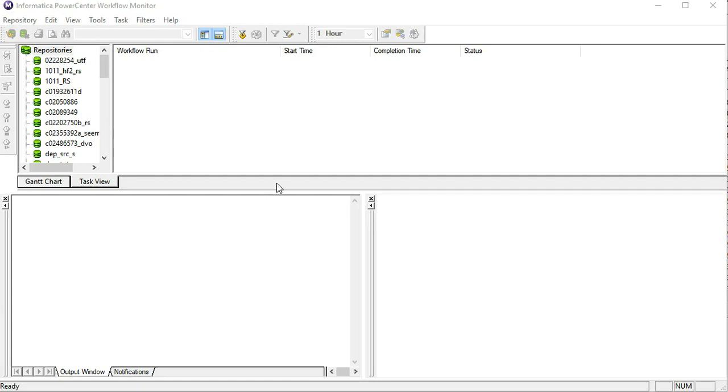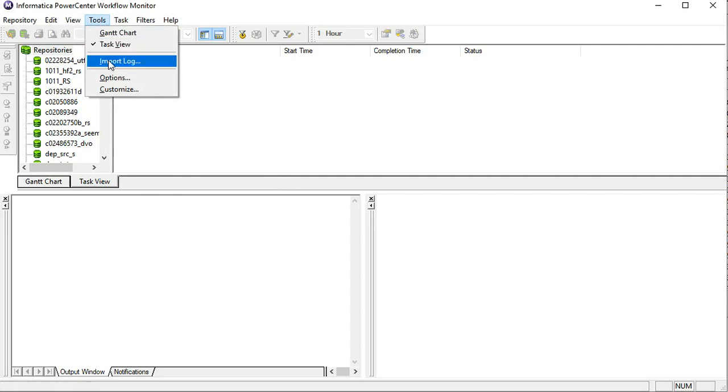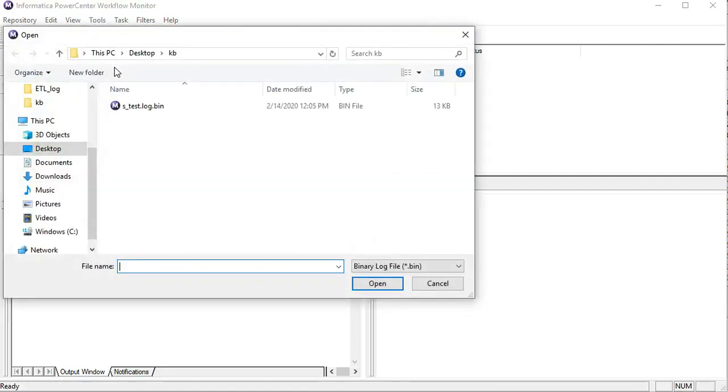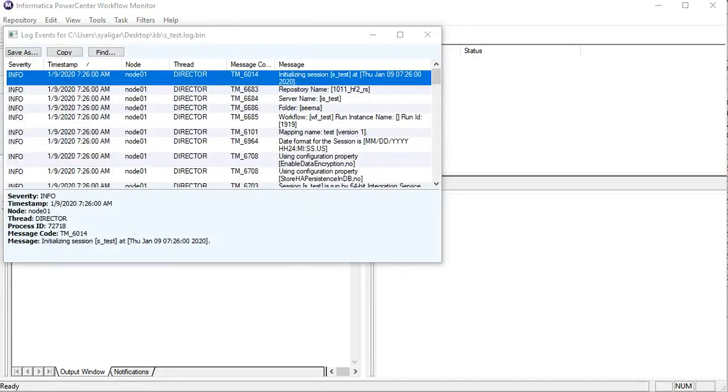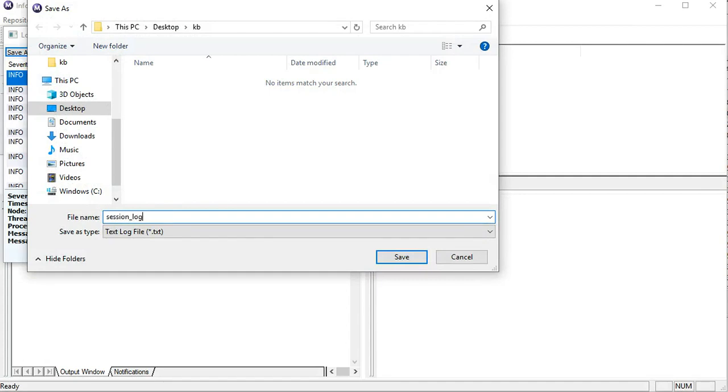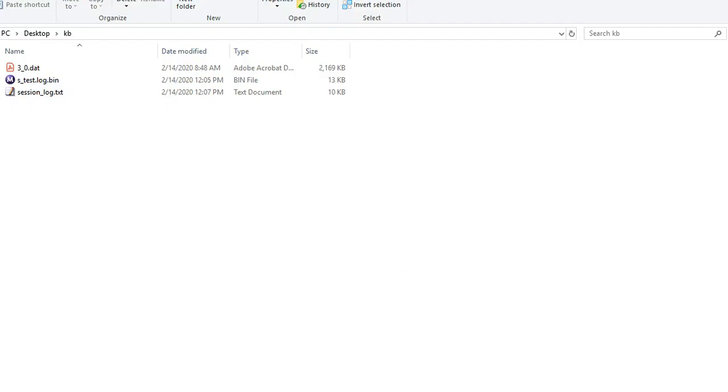I have opened the workflow monitor. There is an option called Tools. We have to click on that and click on Import Log where we have to select .bin format log file. This converts the logs into text format which we can save in .txt format. Here we can see the output file created as .txt.